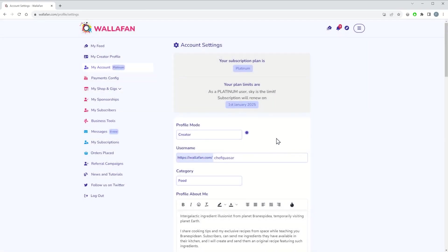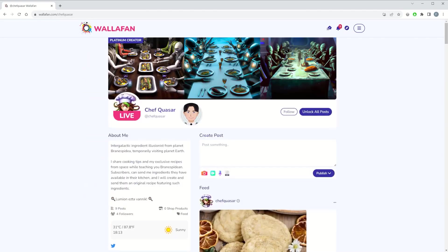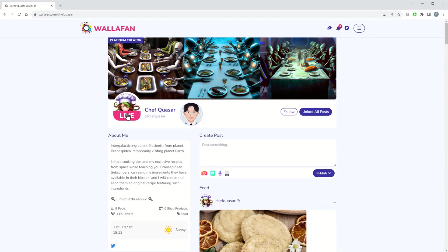From now on, when somebody visits your profile on Wallafan, your avatar will automatically switch to live mode whenever you are live streaming on Twitch. Users will be able to click on your avatar and will be redirected to your stream on Twitch. Currently, we support Twitch and YouTube, with more options to be added in the making.